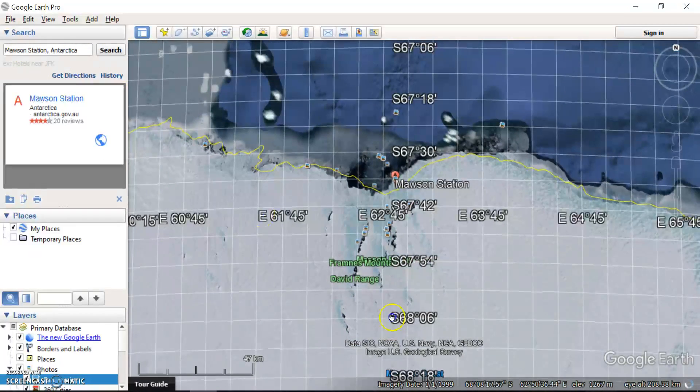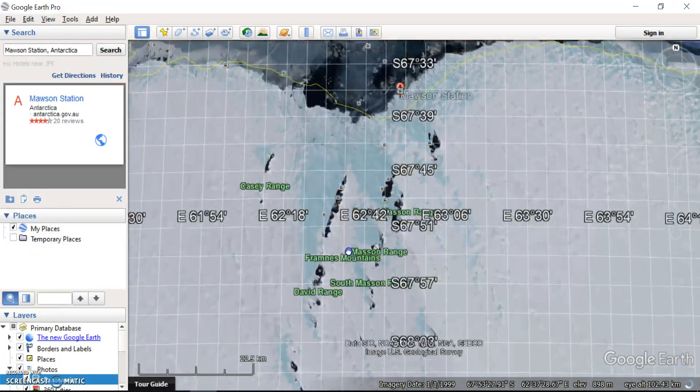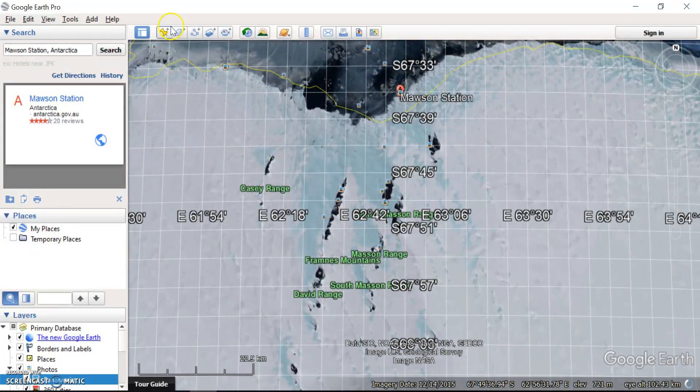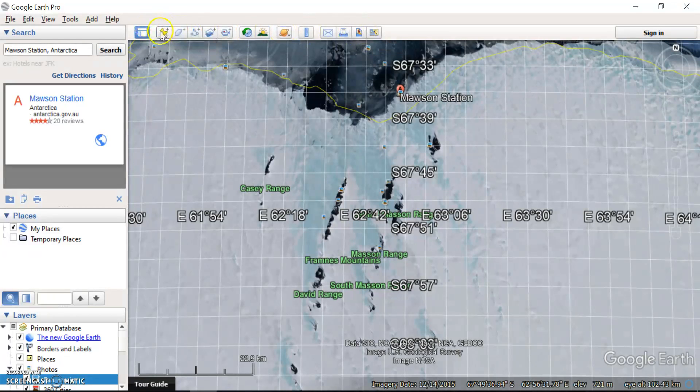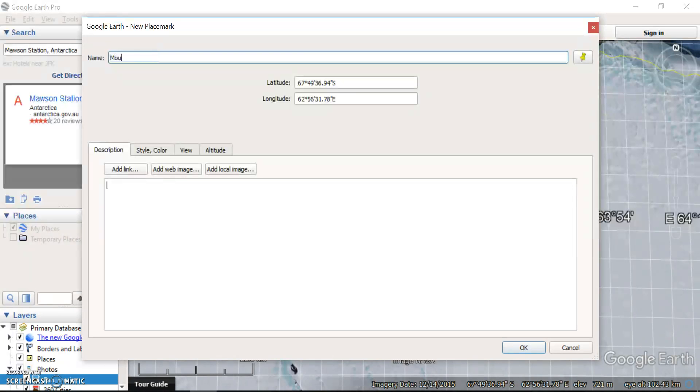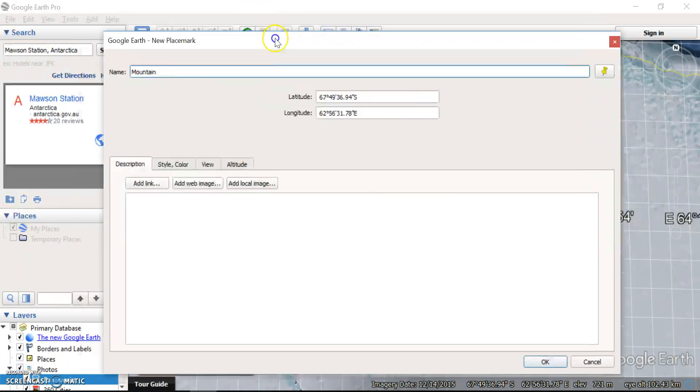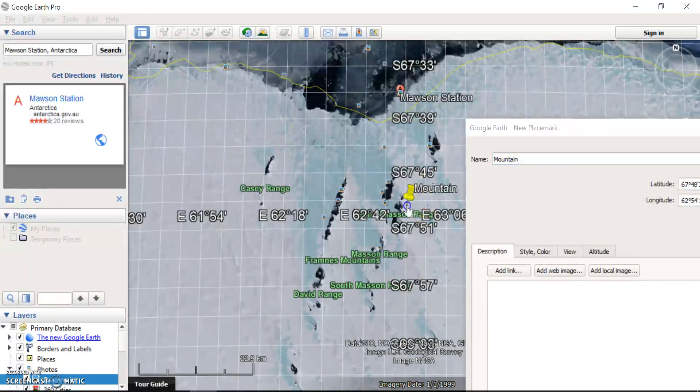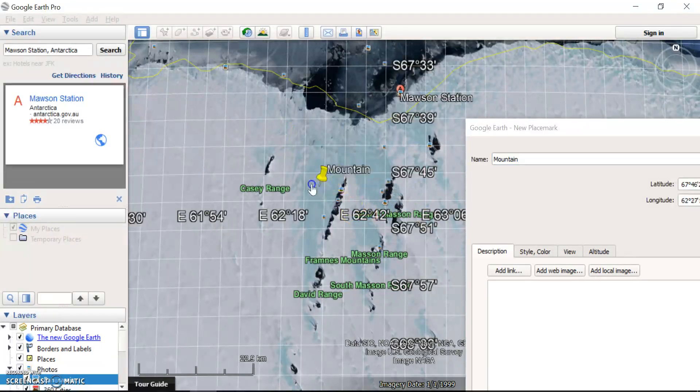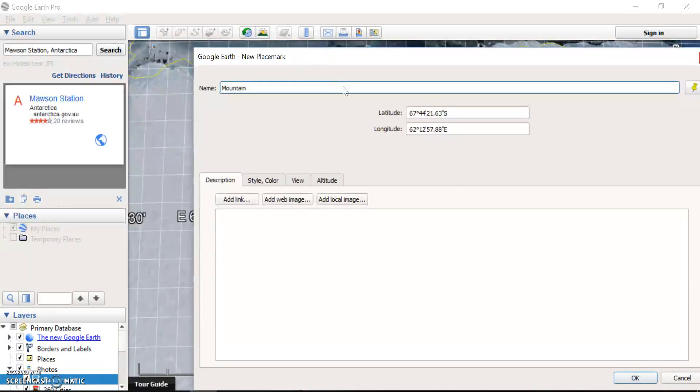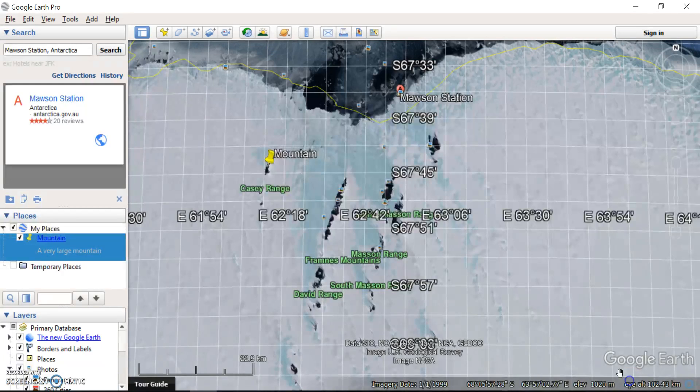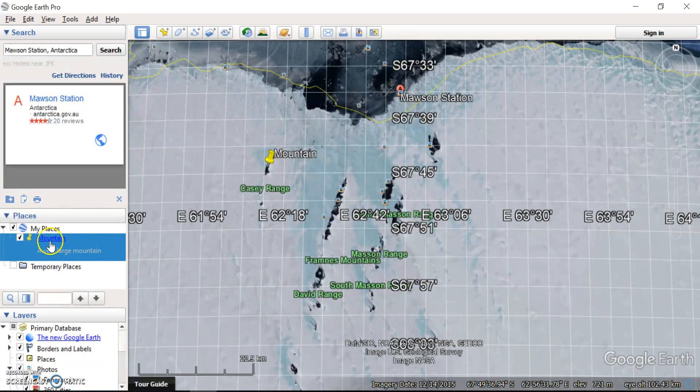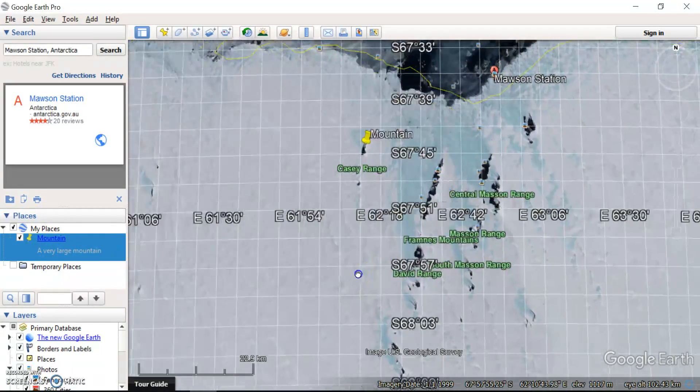Another thing you can do while you're looking at places is you can add placemarks. So up here at the top, you've got in your toolbar, you have something called placemarks and I can call this, let's say I just found a large mountain. I can click and drag that to exactly where the mountain was that I found and leave it there and press OK. I can add a description to the landscape, a very large mountain, click OK. And that's all of a sudden, this mountain placemark here has been added to my places.